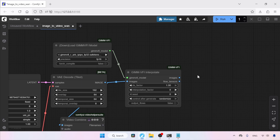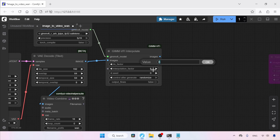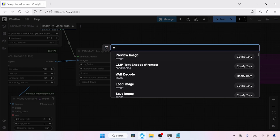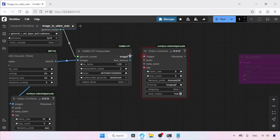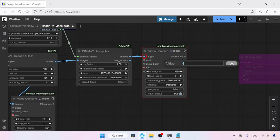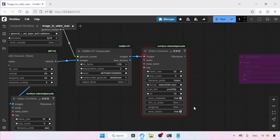Now let's move on to the GIM VFI Interpolate node. Here we need to set the interpolation factor — type how many frames you want to create. If I want to double the frames, I'm going to type 2 in the interpolation factor. Next, let's add a Video Combine node, then connect the images output of GIM VFI Interpolate to the images input of Video Combine. Then set the frame rate — to calculate the new frame rate, multiply 16 by the interpolation factor, which gives 32, so let's type 32. For the file name I'm going to use Fusion. Set the format to H.264 and save output to true.